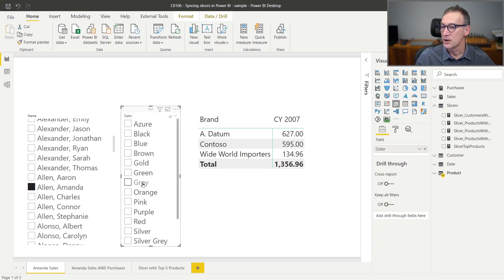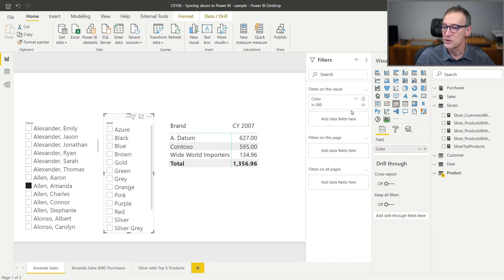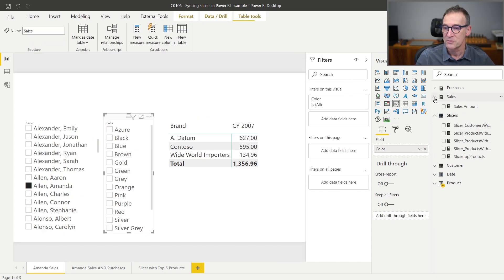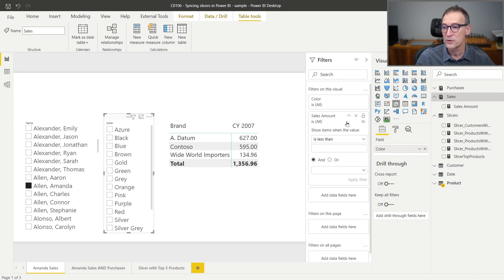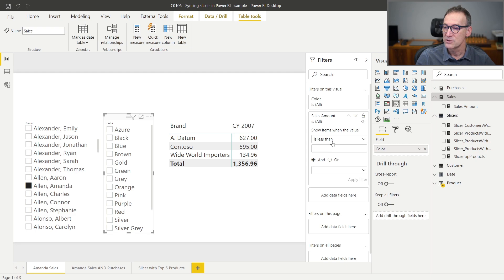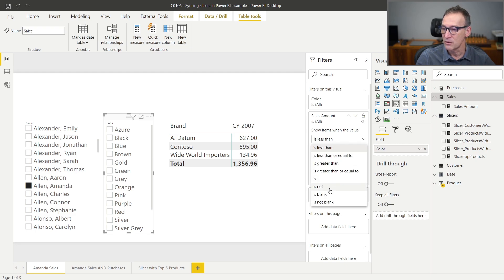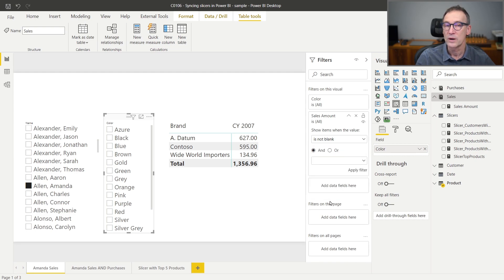So here on the color, I can simply extend the filters on this visual and, for example, filter only the rows, only the colors for which there are sales. So I add the sales amount and I say that I'm only interested in rows where the sales amount is not blank.